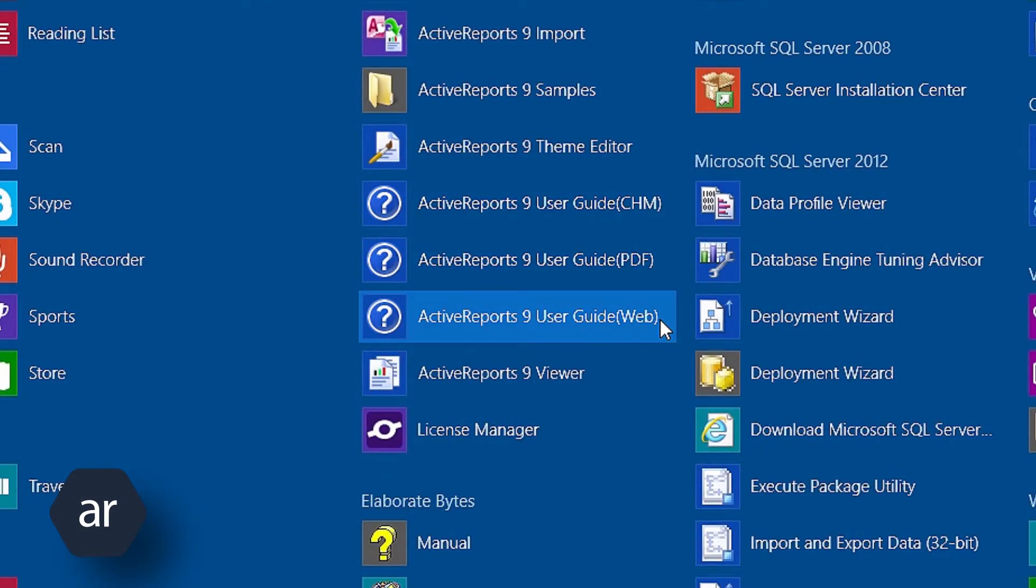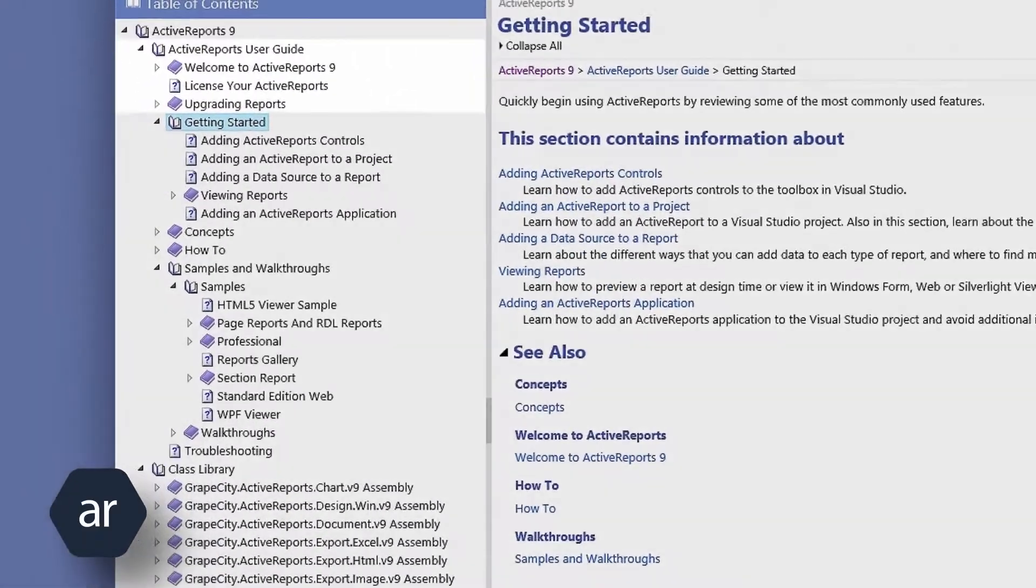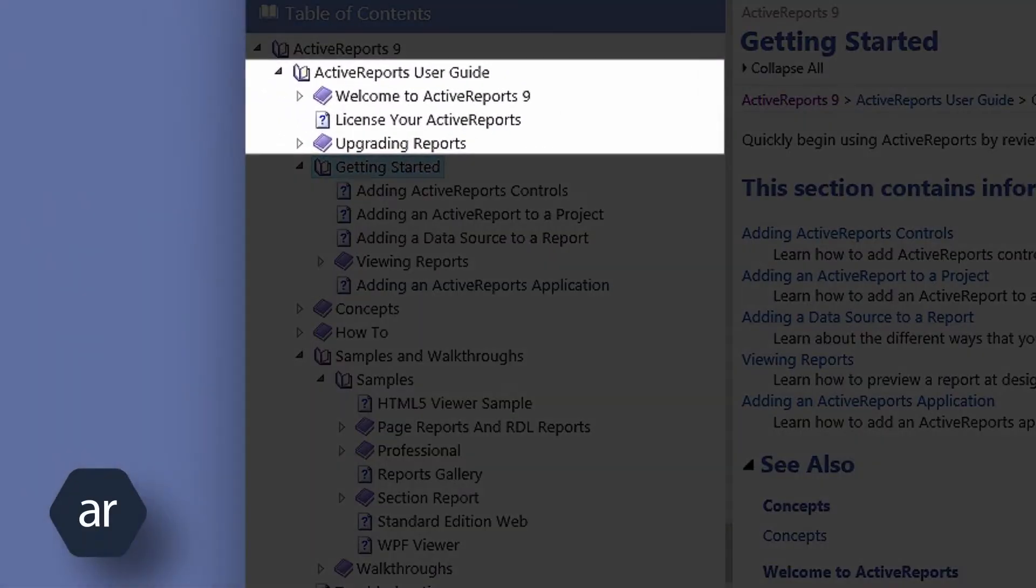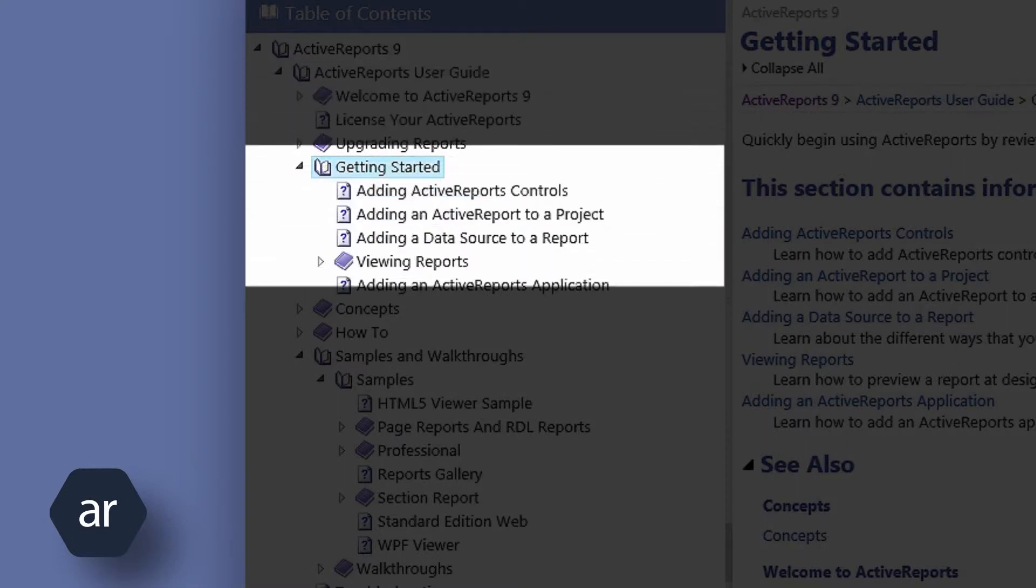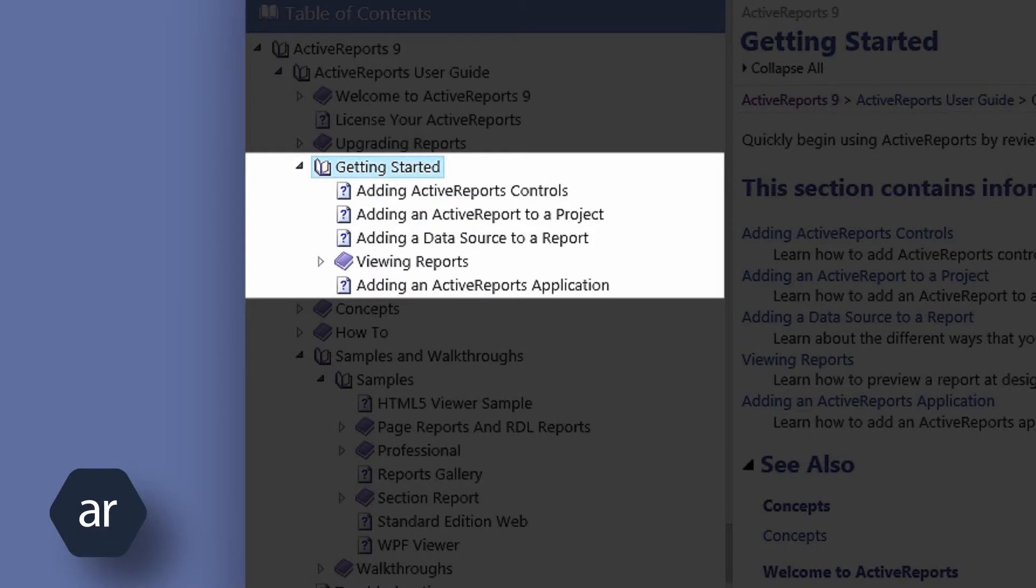The Active Reports User Guide has many getting started and how-to topics, with code samples to examine and copy and paste if you like. The Getting Started section includes information on how to add an active report to a project, how to add a data source to a report, and how to view reports.